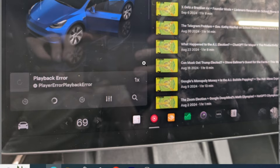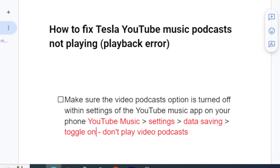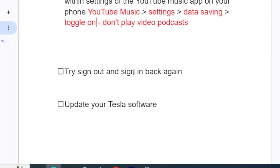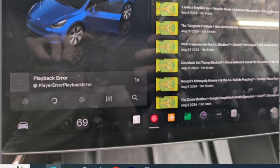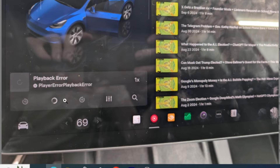Step two is to try signing out and then signing back in again. Sign out of your account and then sign back in, and then try to play a podcast to see if you're still facing this playback error.